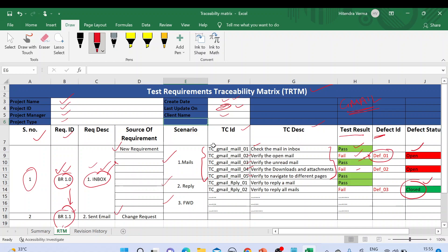That's all about this traceability matrix template. If you need it, please mention your email ID in the comment box and I'll send it to you. If you're new to my channel, please subscribe and click the bell icon to get notifications for upcoming videos. Thank you for watching — have a nice day, bye bye.